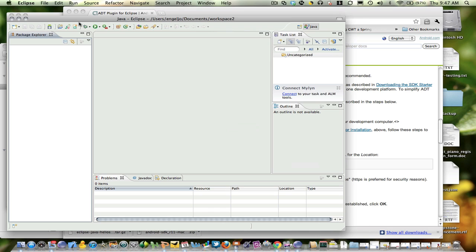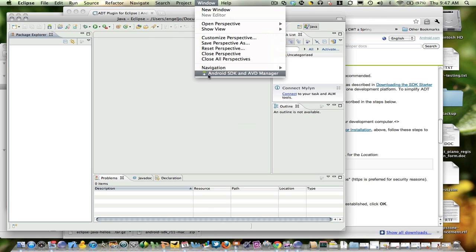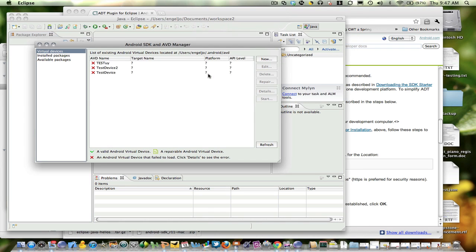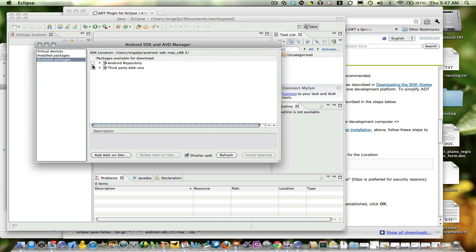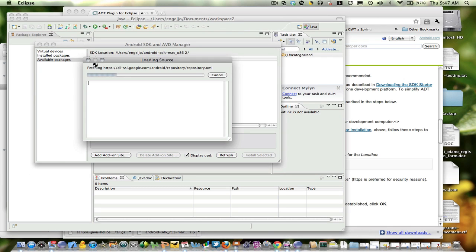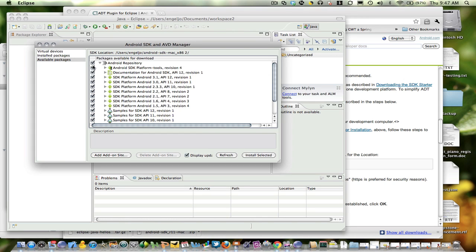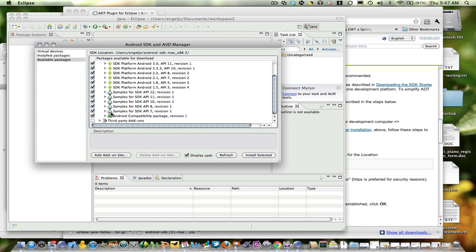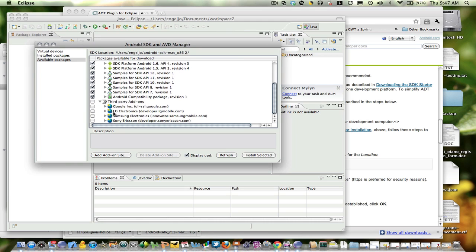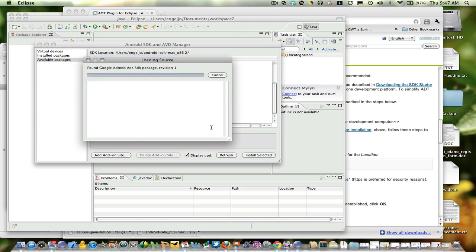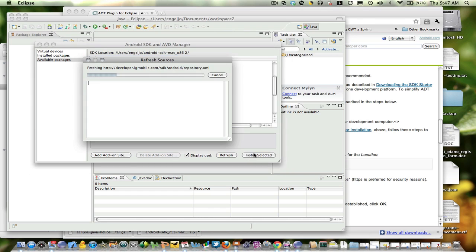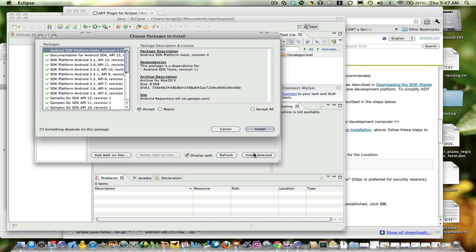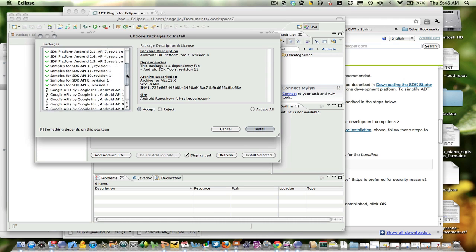And now the next step is to actually download the various Android SDK levels. So I'm going to grab all the different versions of the Android API. And in addition, I'm going to go down to third-party add-ons and I'm going to grab the Google add-ons. These are what I need in order to do Google Maps and various other Google add-ons to Android.